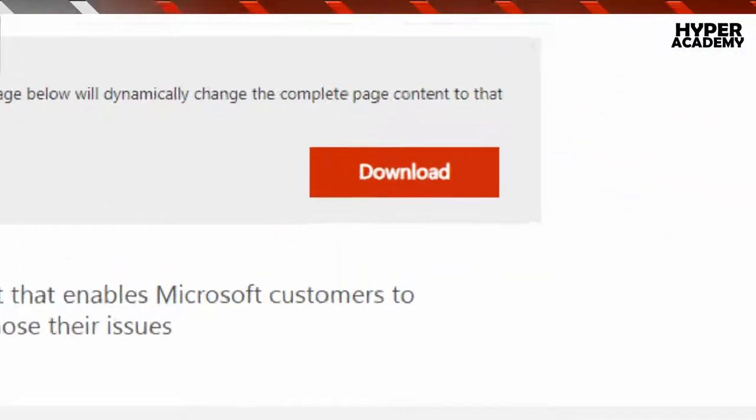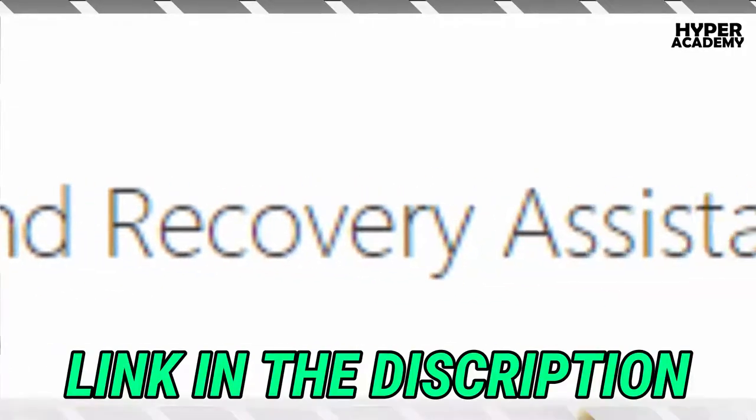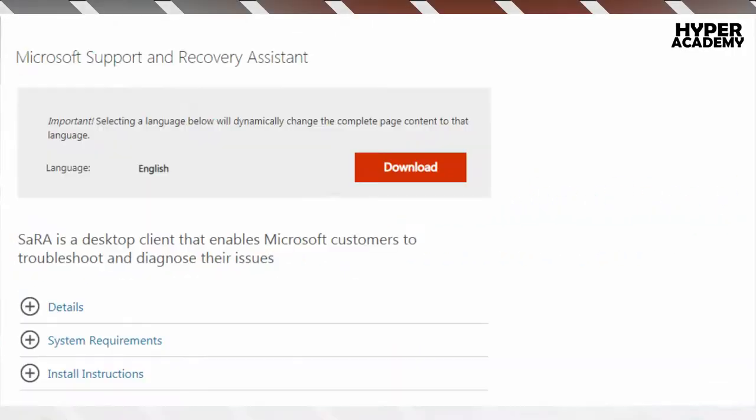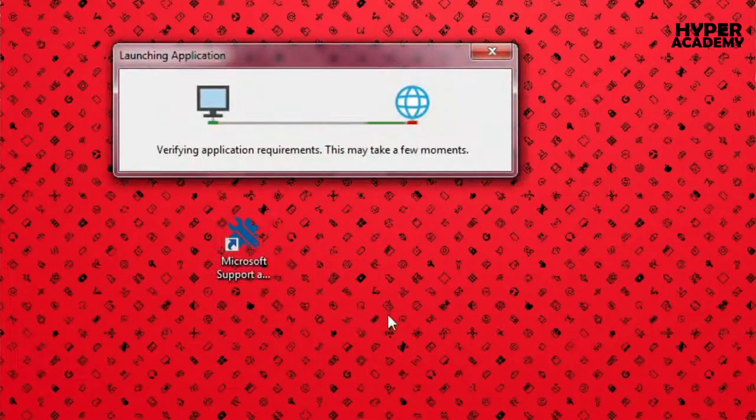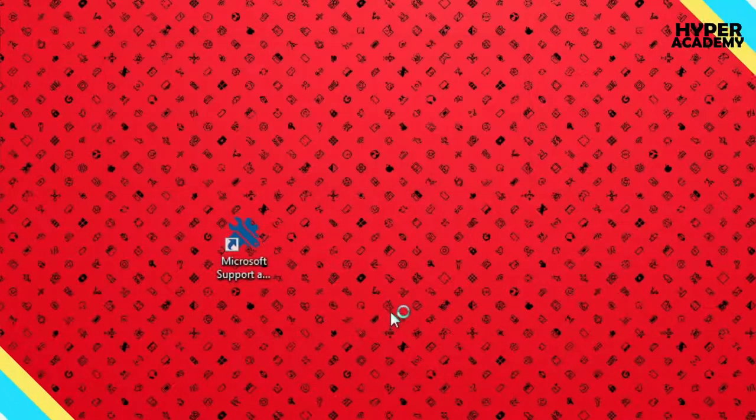First you have to download and install Microsoft Support and Recovery Assistant, link in the description, then open it. Remember it may take some time to load.